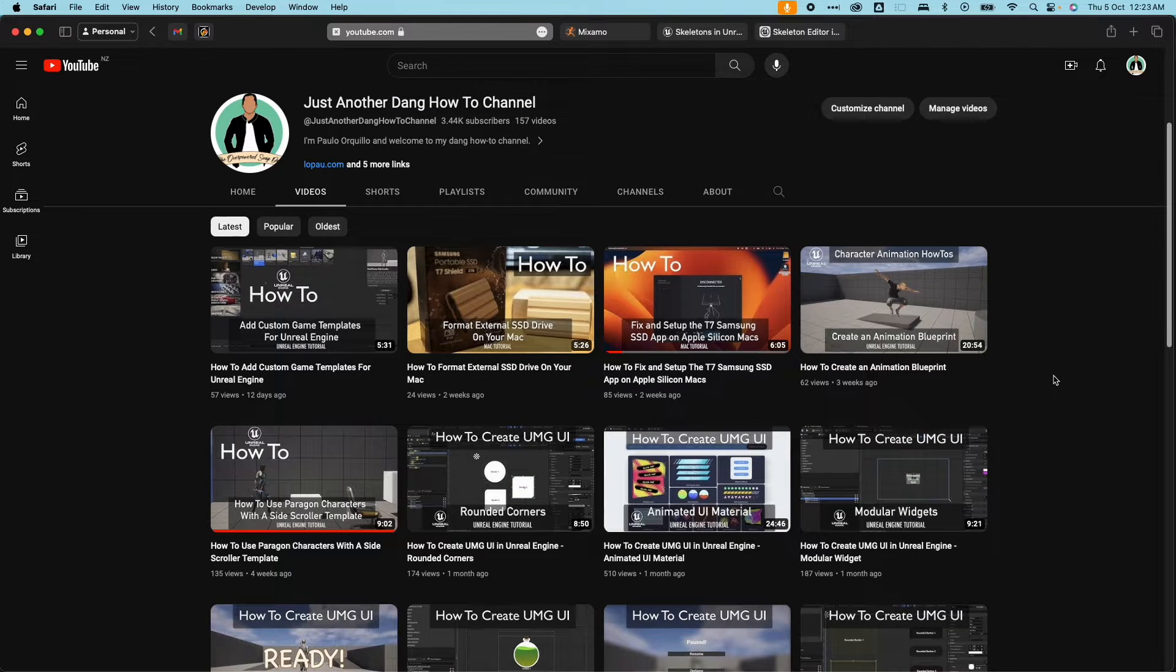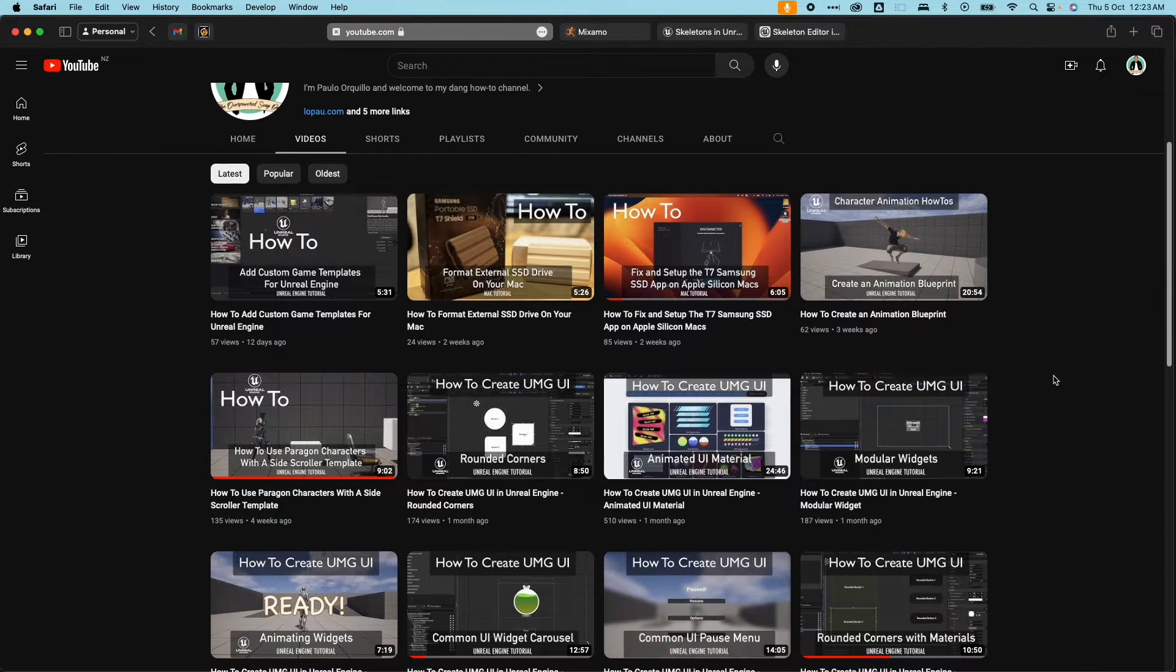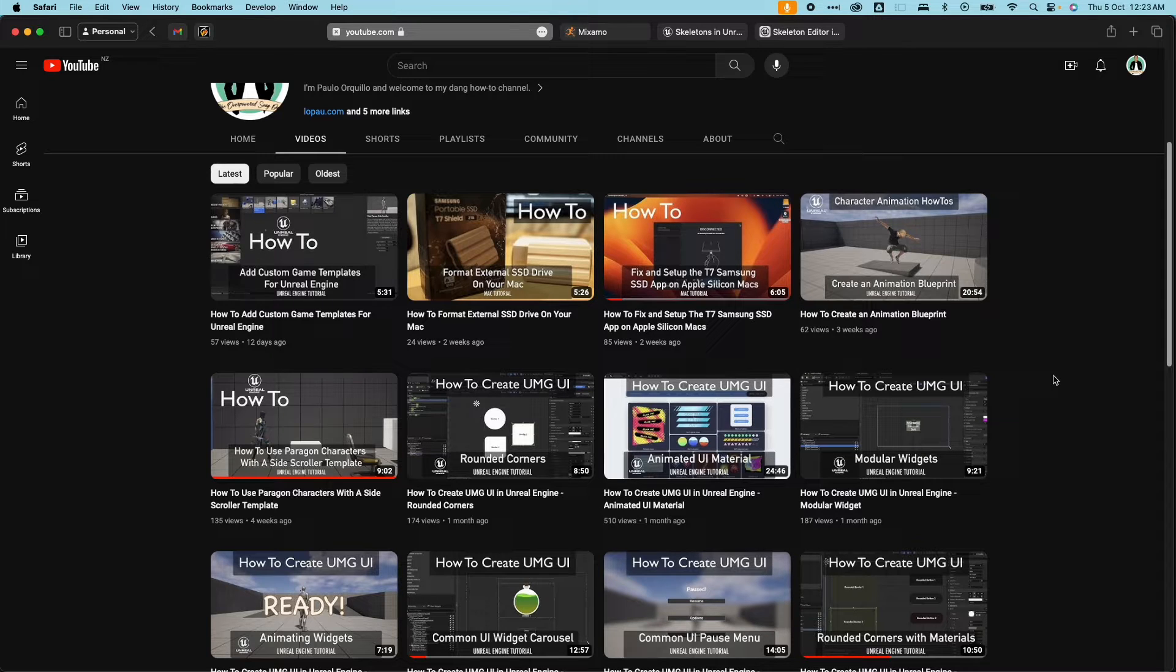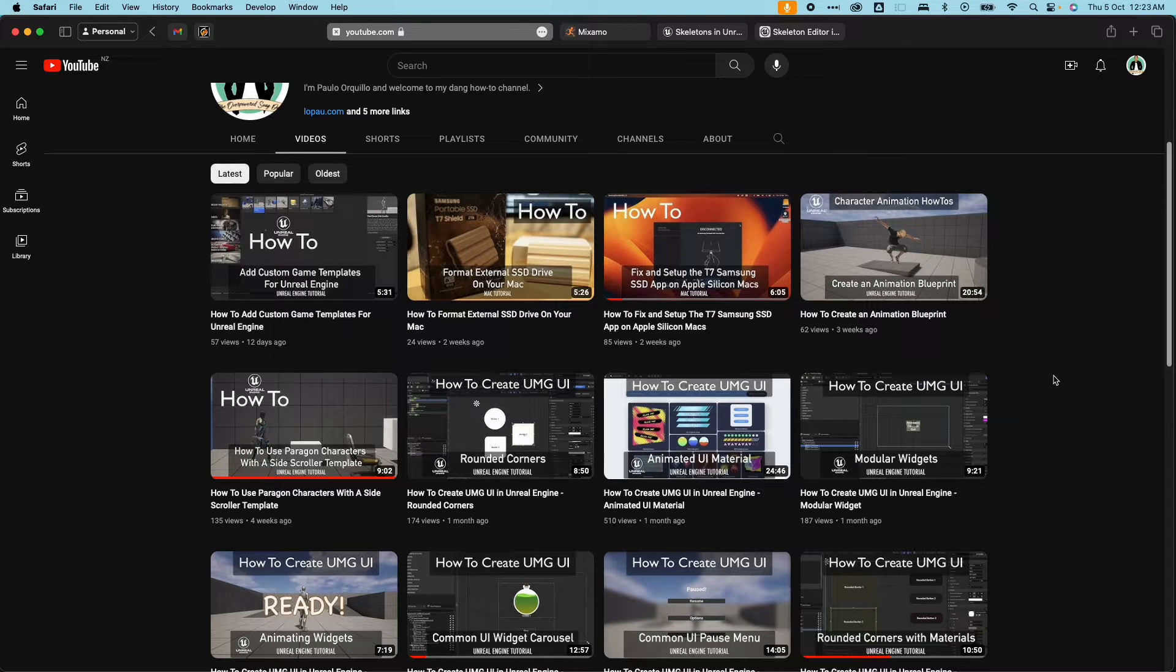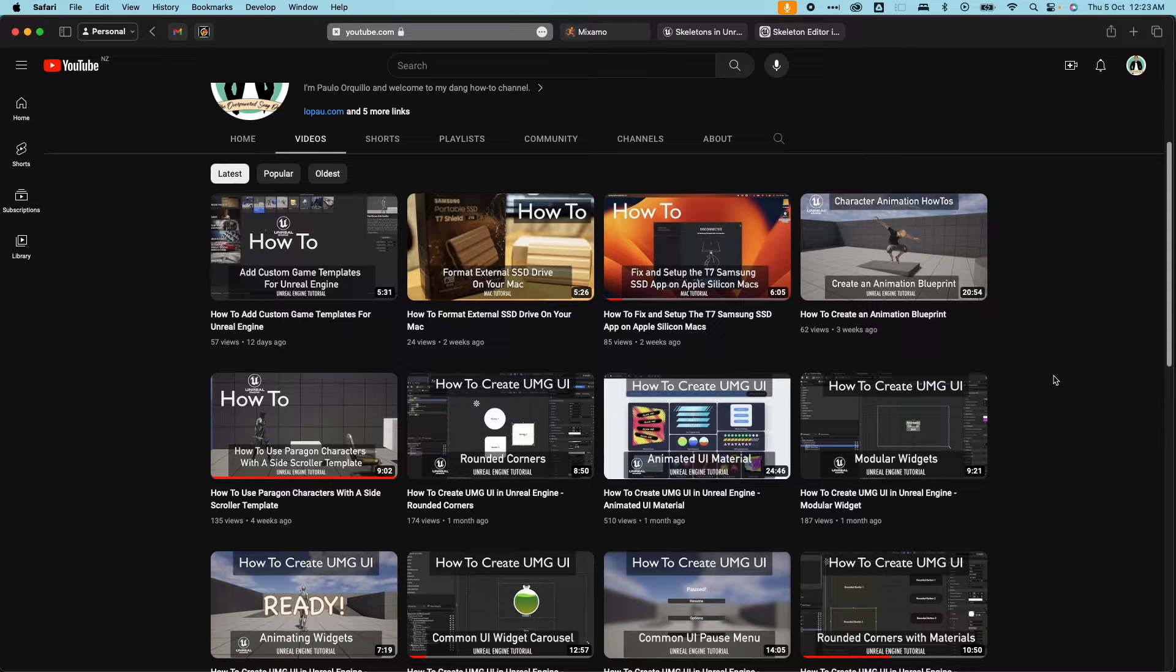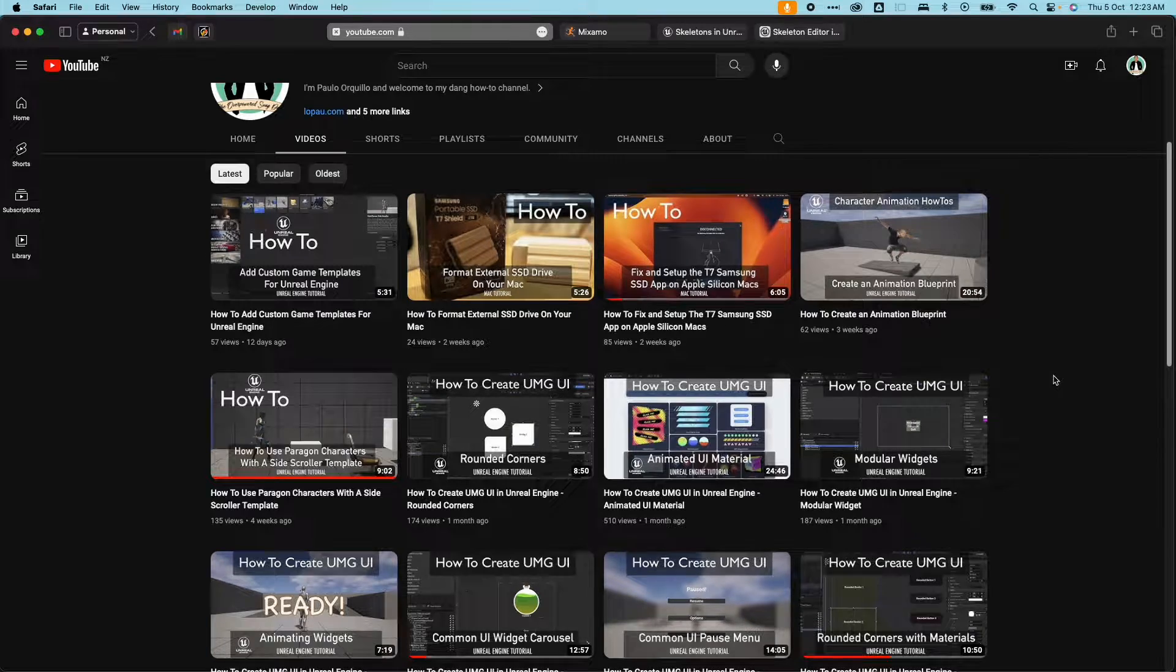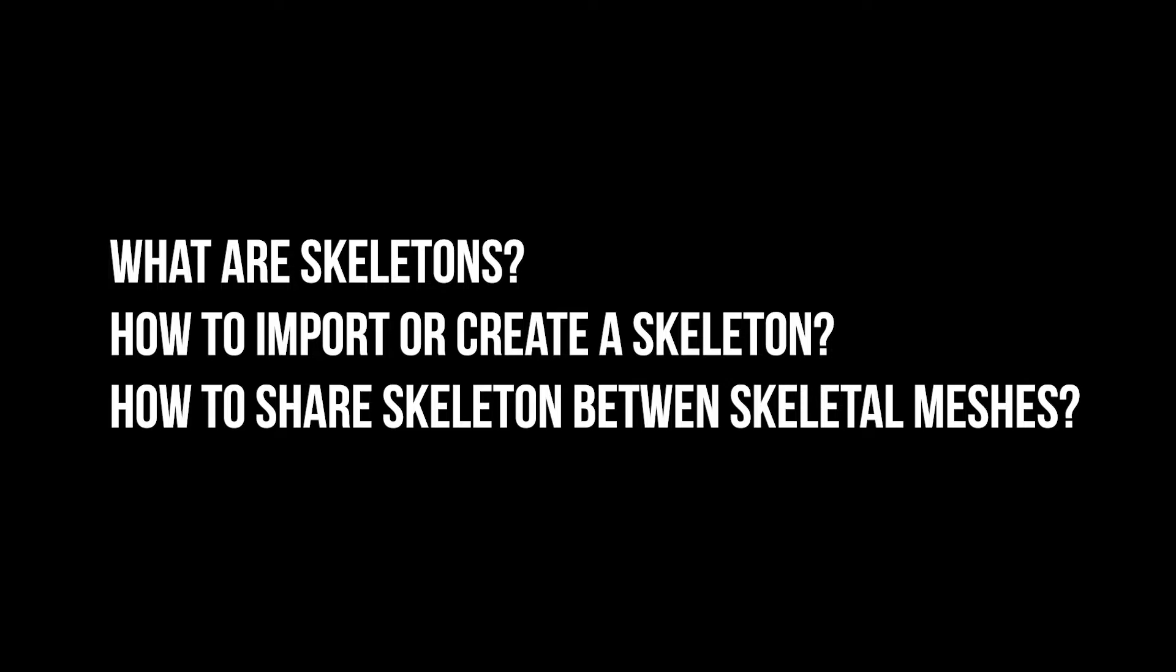This is another Unreal Engine tutorial, part of my Character Animation How-To series. In this second part, we're going to learn how to use skeletons in Unreal Engine. We'll cover what are skeletons and what they're used for, how to import or create a skeleton, and how to create and share a skeleton between skeletal meshes.